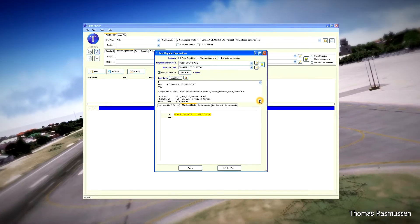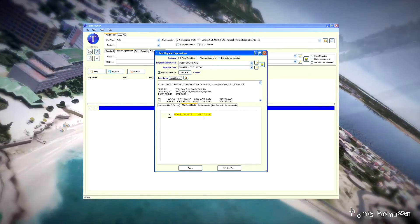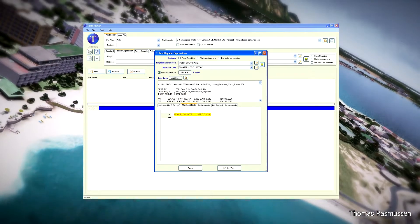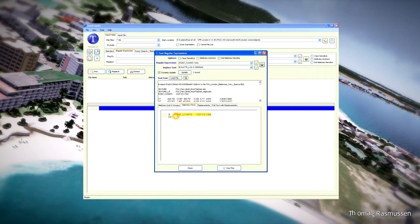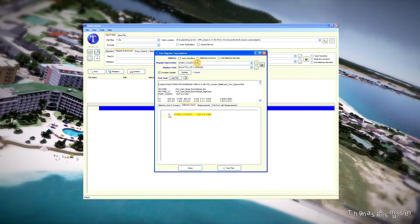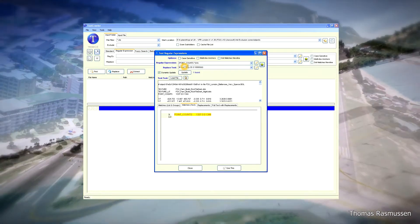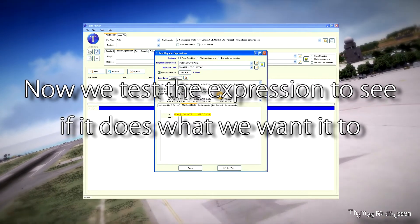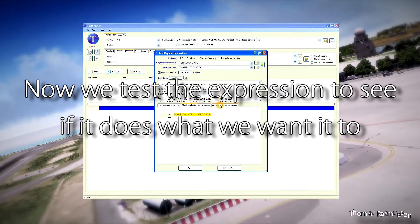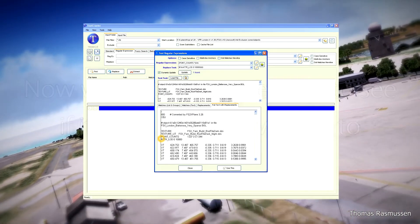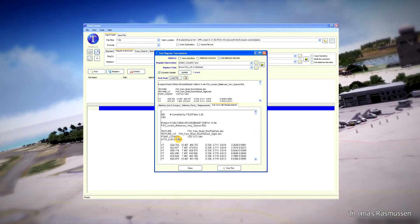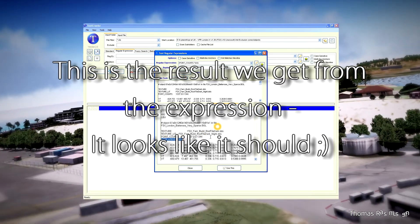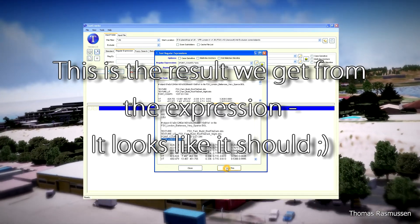We are going to use that expression and then see the full text with the replacements made by it. We are going to test the expression to see if it does what we want. As you can see, a line has been inserted — ATTR_LOD 0 10000. This is the result we get from the expression and it looks like it should.